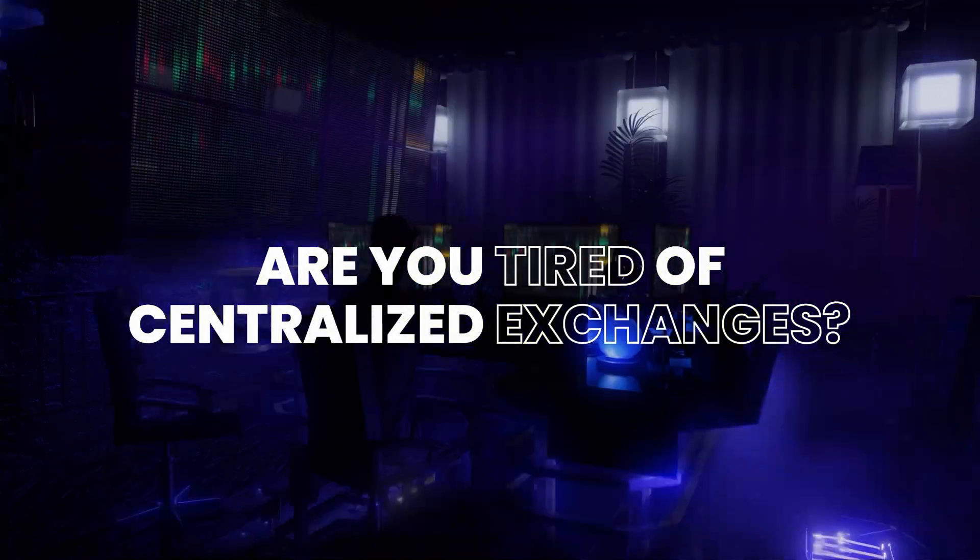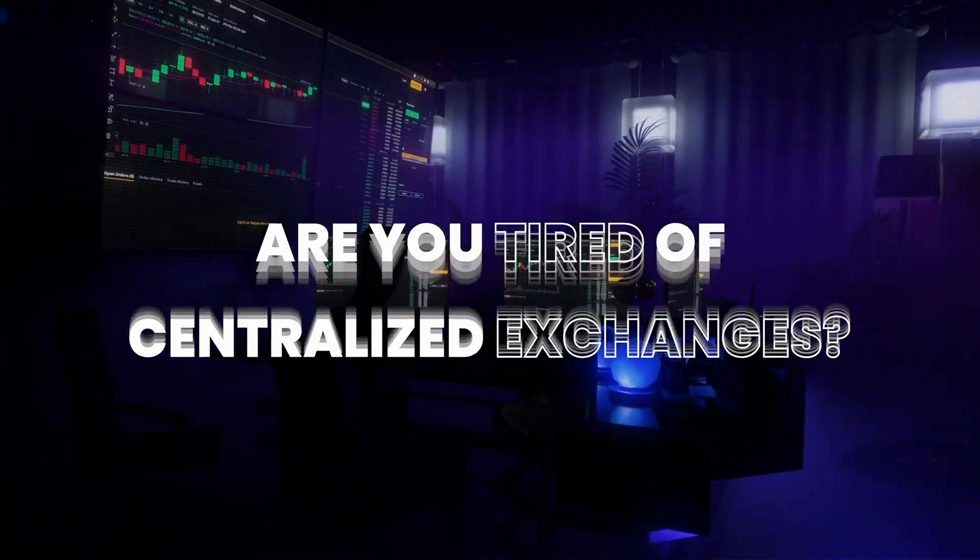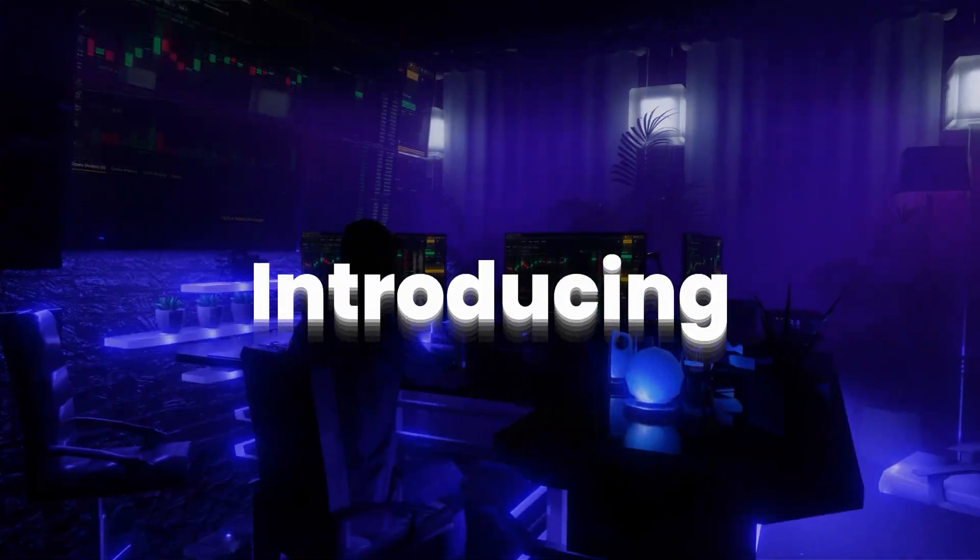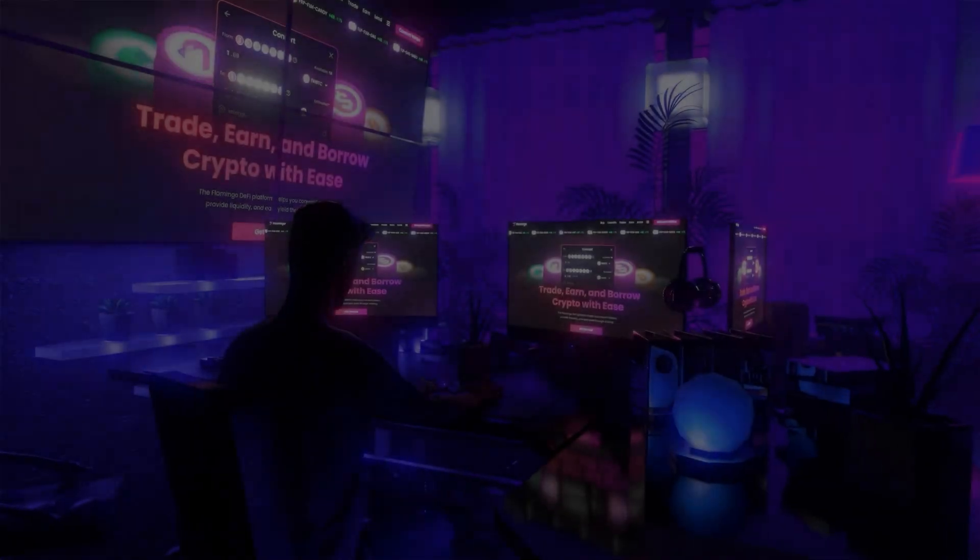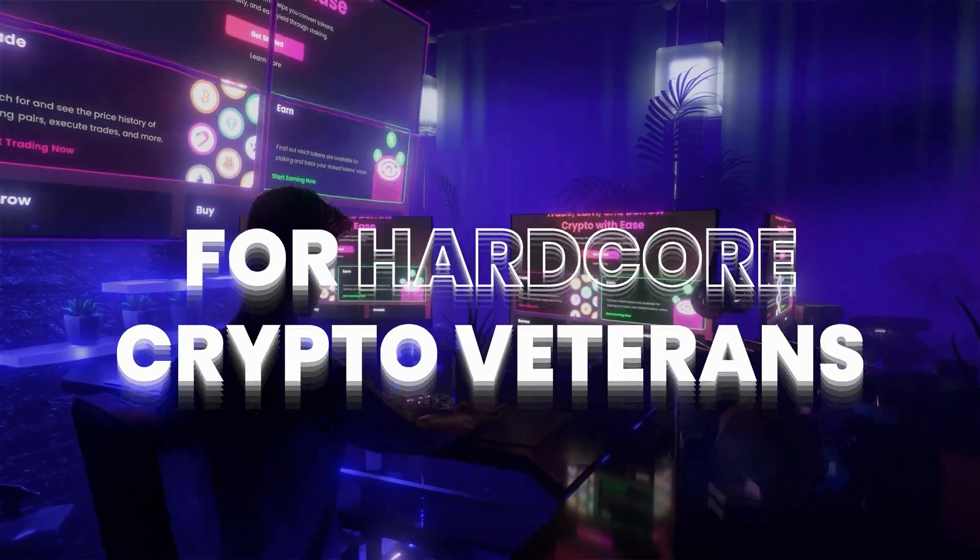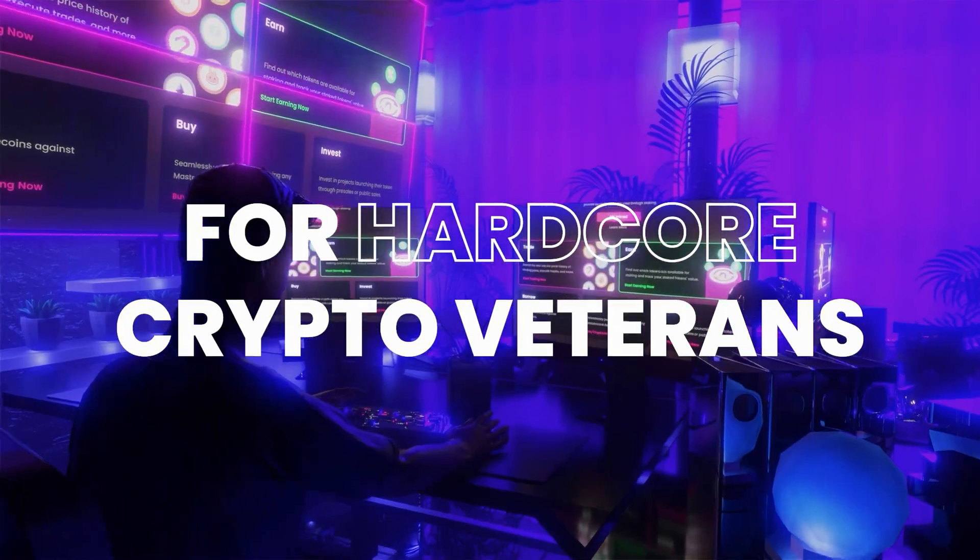Are you tired of dealing with the limitations of centralized exchanges? Introducing Flamingo Finance, the decentralized exchange for crypto veterans like you.